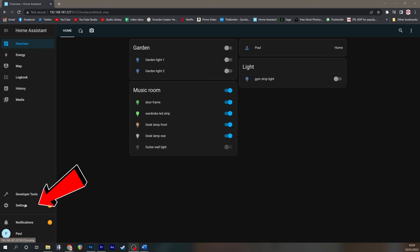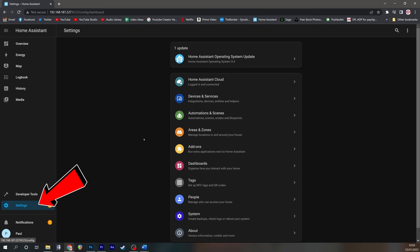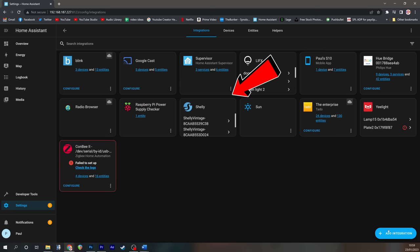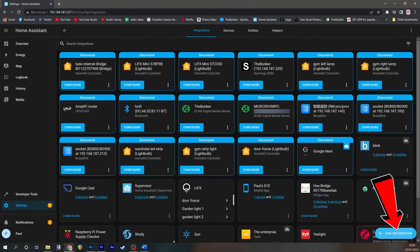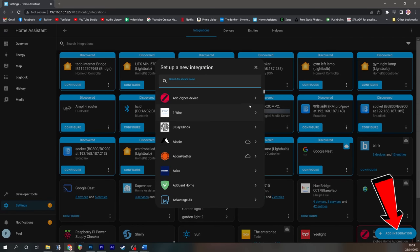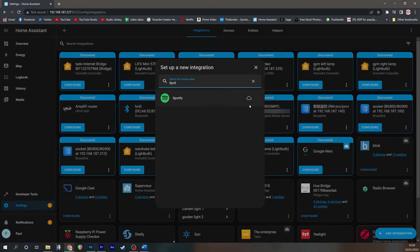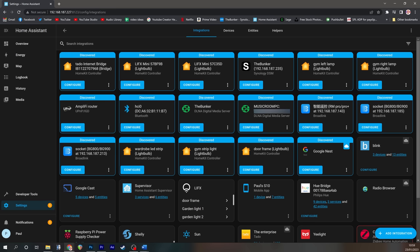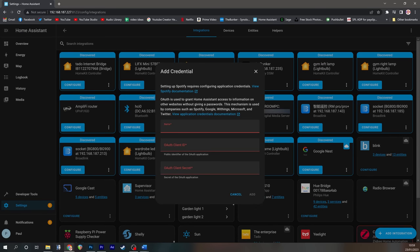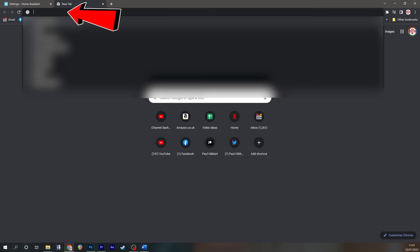To do this, we're going to go to settings, into devices and services, add integration, and we're going to search for the Spotify integration. Click on that, and you'll be asked for a name, an auth client ID, and an auth client secret.